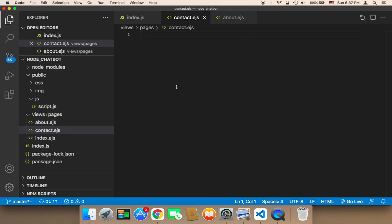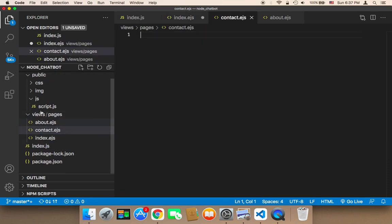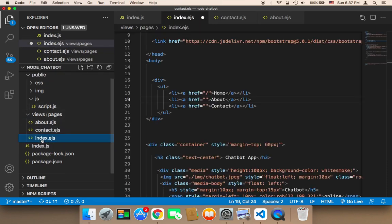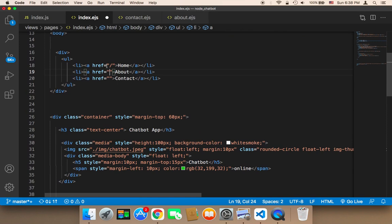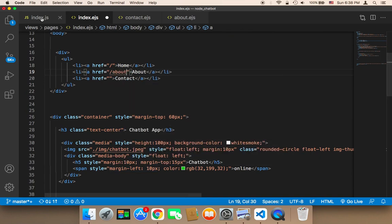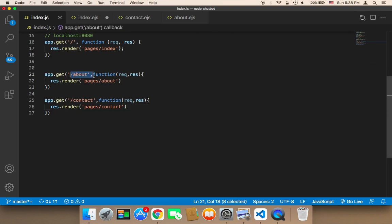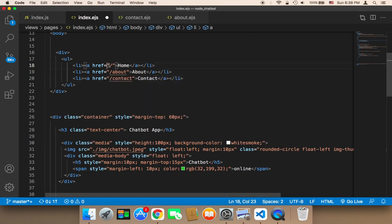After we have created these two pages, we need to add HTML code, but before I do so we need to activate the links in the index.ejs. If you open up index.ejs and scroll, you'll find that we have the home, about, and contact links but the href is empty. For about, the href should be forward slash about. For contact, the URL is forward slash contact. For the home page, the URL is forward slash — that's correct.